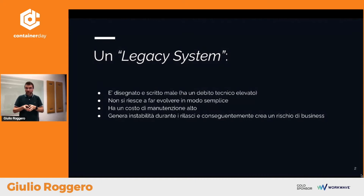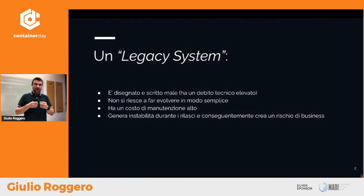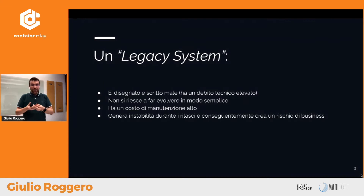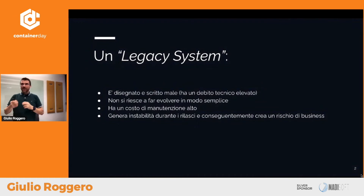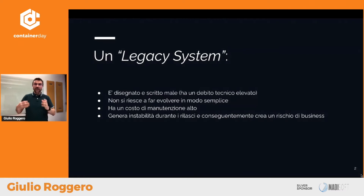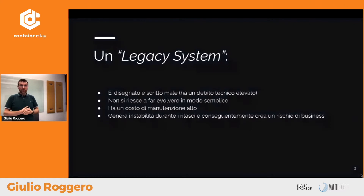Un'altra cosa importante da sottolineare nei sistemi legacy è che ogni volta che vado a perturbare il sistema in produzione rischio di fare delle regression, di creare delle perturbazioni e criticità a livello di business. C'era una statistica, dovrei andarla a riprendere, dove il 90% dei problemi dei software IT non era dovuto a bug latenti all'interno del sistema, ma al fatto che era stato perturbato, era stato fatto un rilascio. Quindi il problema più grosso è quando il sistema viene fatto evolvere e viene rilasciato.